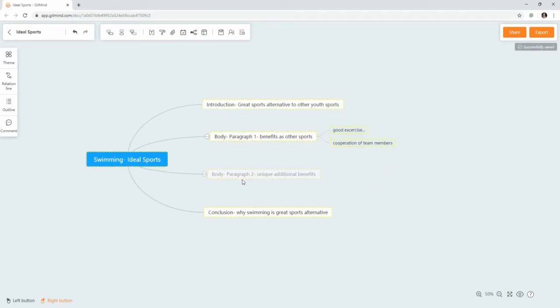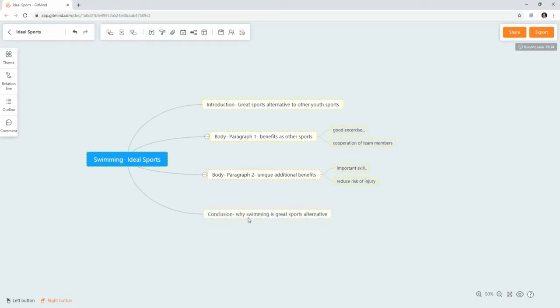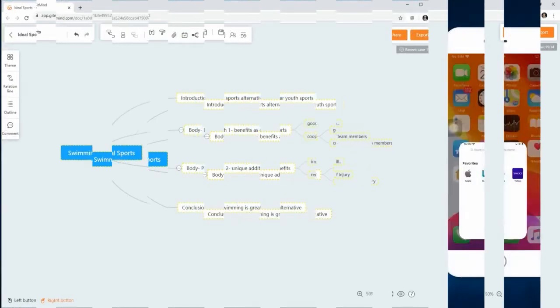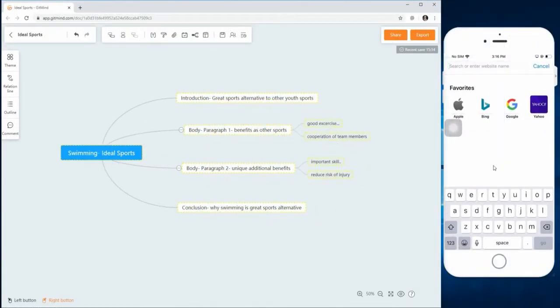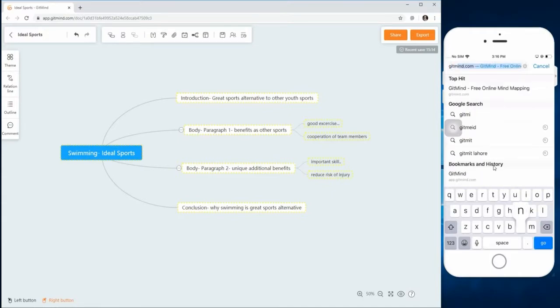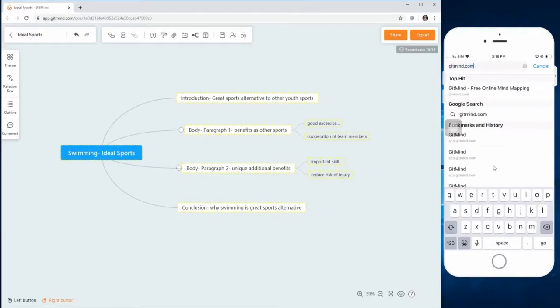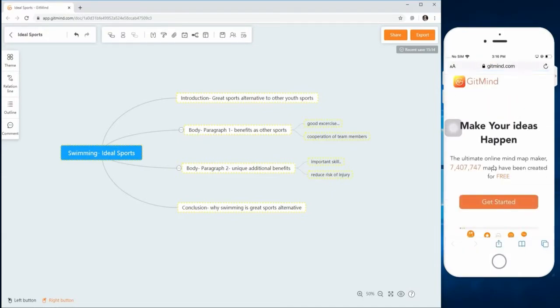All you need to do is use the same logins on both your smartphone and computer. Then you'll be able to conveniently create and edit your mind map from the comfort of your mobile device anytime, anywhere.